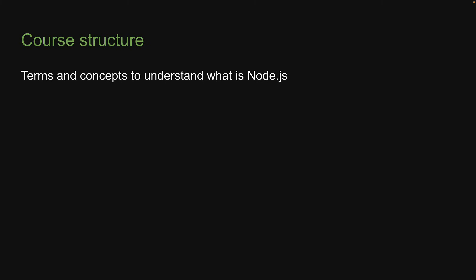Once we understand what is Node.js, we will proceed to understand the underlying features that are responsible for making Node.js a great technology. In section two, we will learn about modules in Node.js. User-defined modules to be more specific. In section three, we will dive deeper and learn about the core built-in modules that Node.js ships with. This is code that you can readily use in your application.